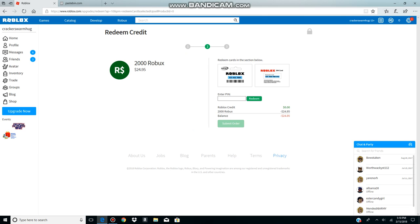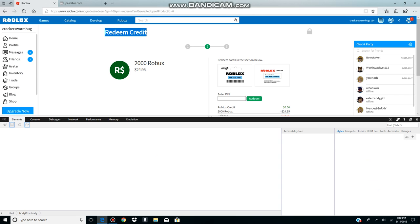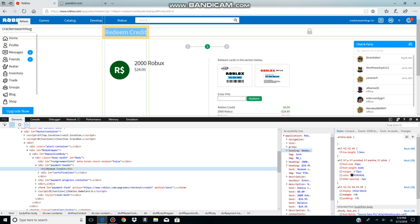Then you just like put this blue or whatever it is called, and then put inspect element. Okay, so then...